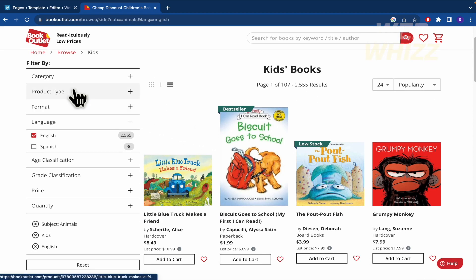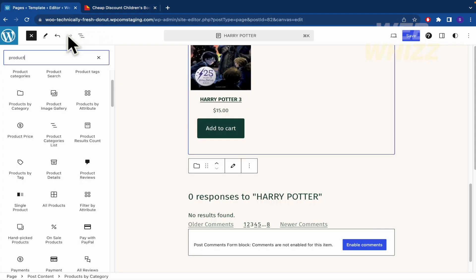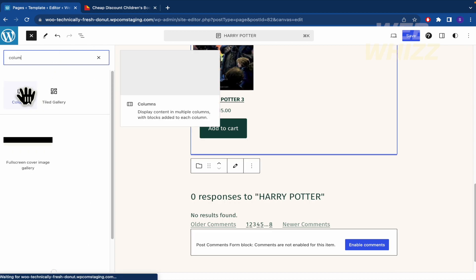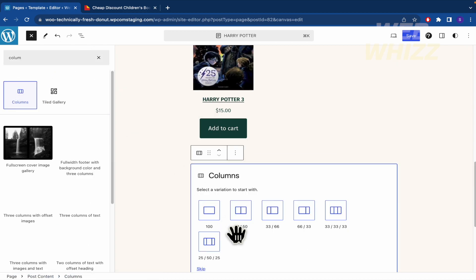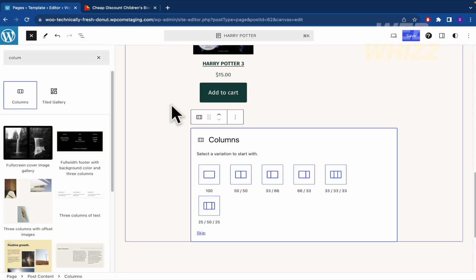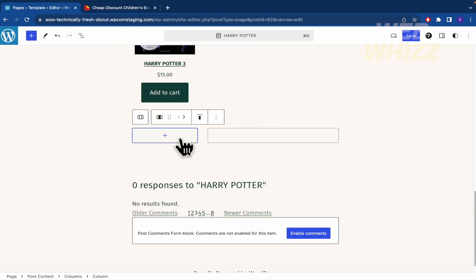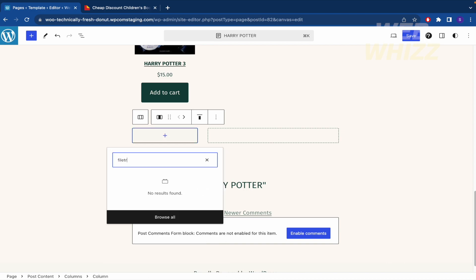That's an option that you're going to find in your WordPress, just write column. And for instance the division here is like 33/66. It's similar to this one. So let's select this part.